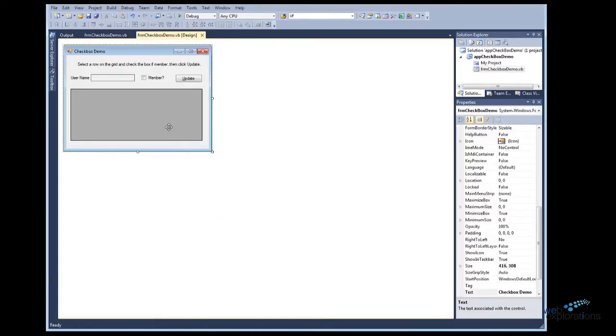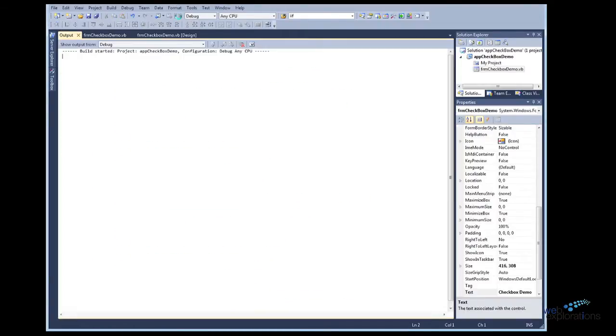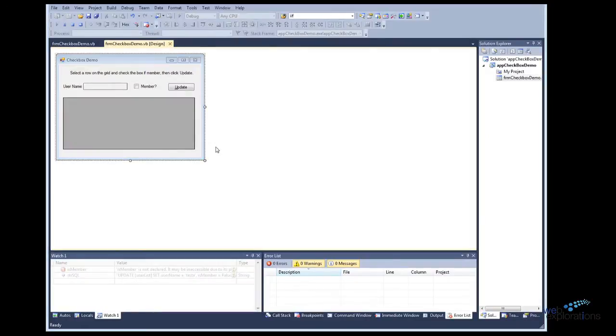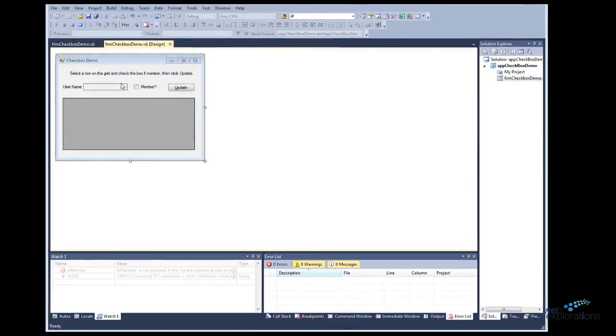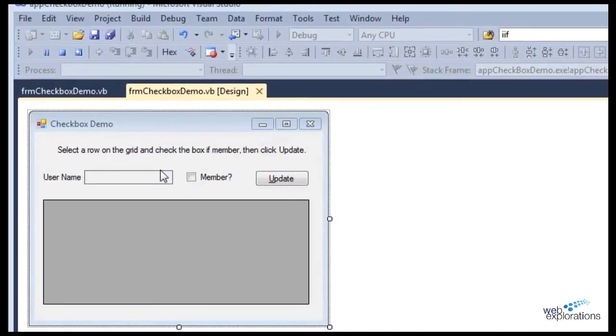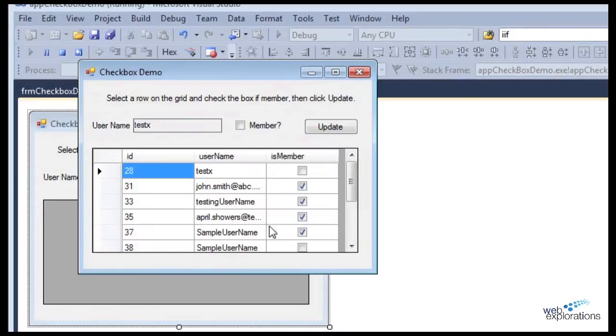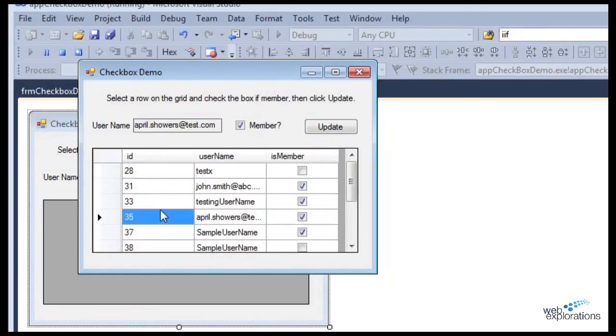First I'll show you the program working. You can see that if I run the program, as I select each record it populates this text box which I made look like a label.